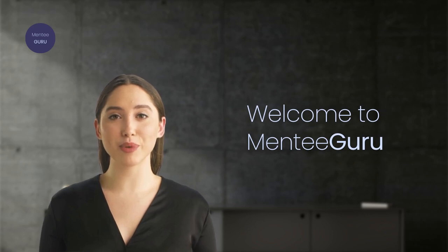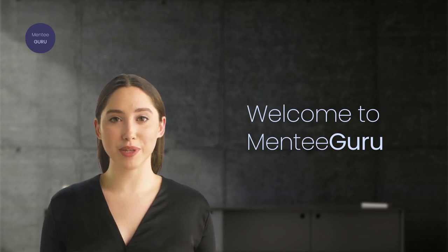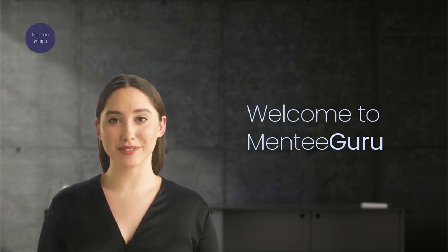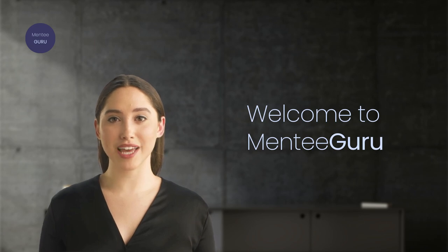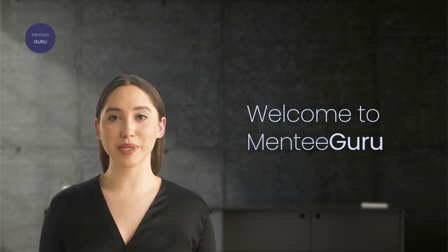In this video, we'll guide you through the platform and show you how to use Mentee Guru to connect with mentees and make a positive impact on their careers.